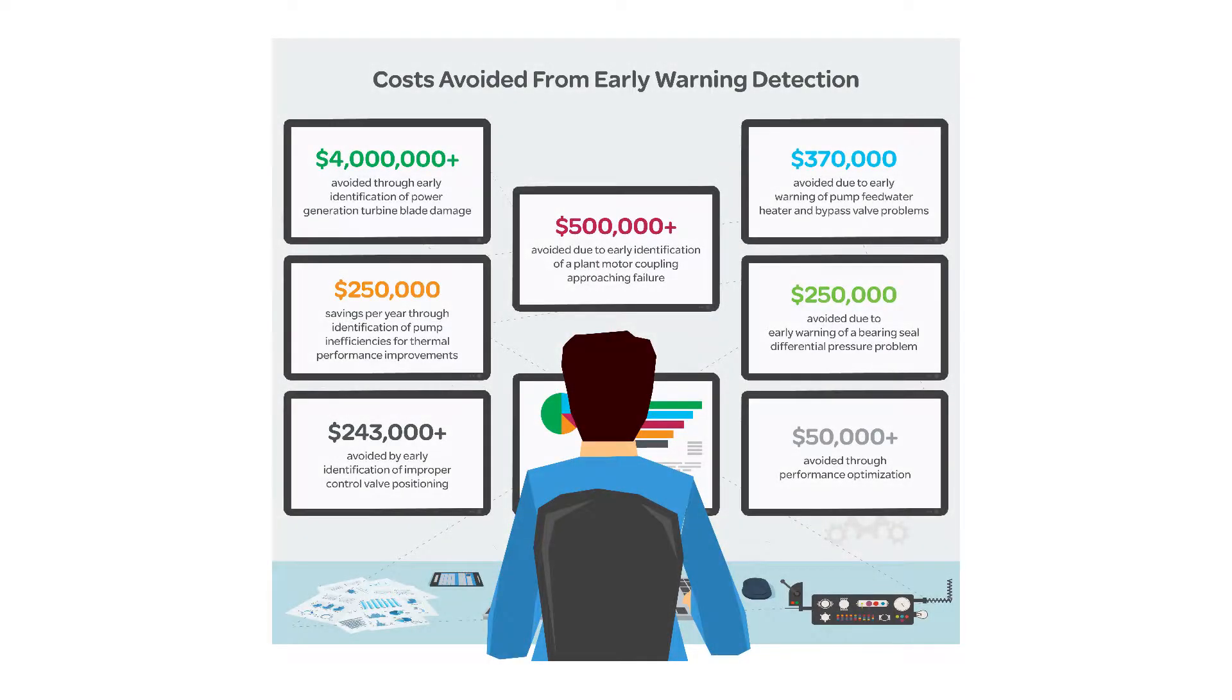Early warning notifications and diagnosis of equipment issues before failure can provide significant competitive advantages and cost savings to an organization.